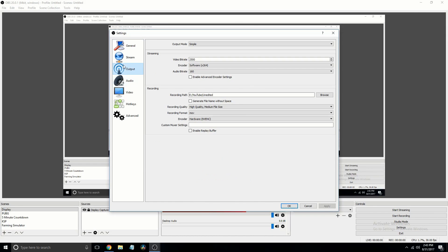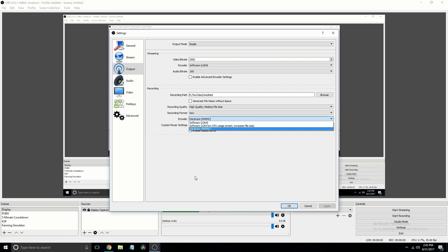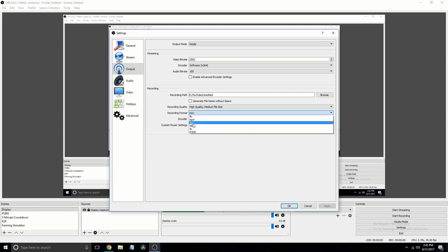Next, we're going to go straight to output, and on output, we're going to change our encoder and recording format.